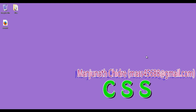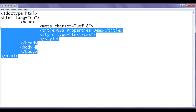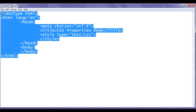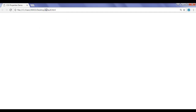Hello friends, welcome to CSS video tutorial series. You can see here I have default.html page with the basic HTML document structure code written. Title is set to CSS properties demo. You can see I have already opened default.html page in Chrome.